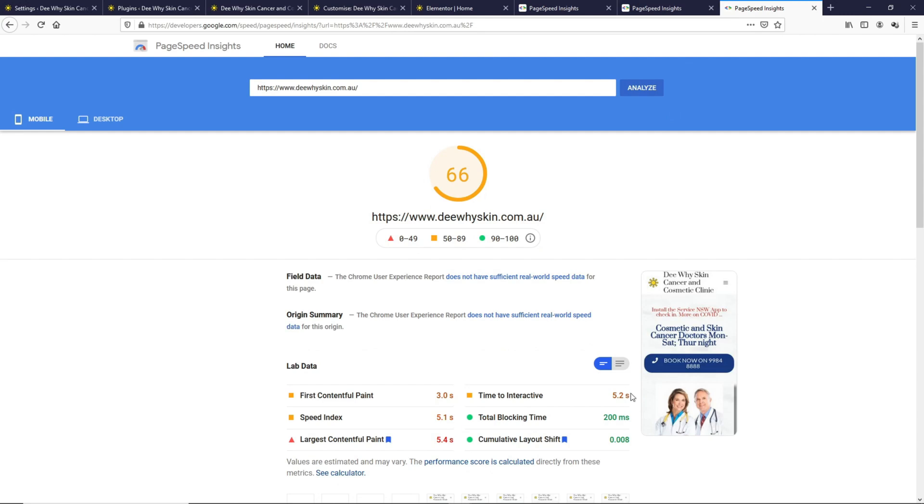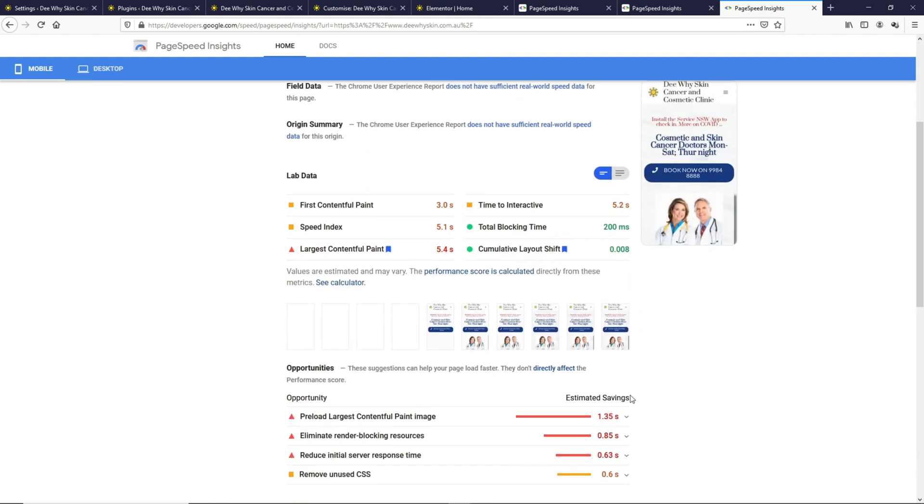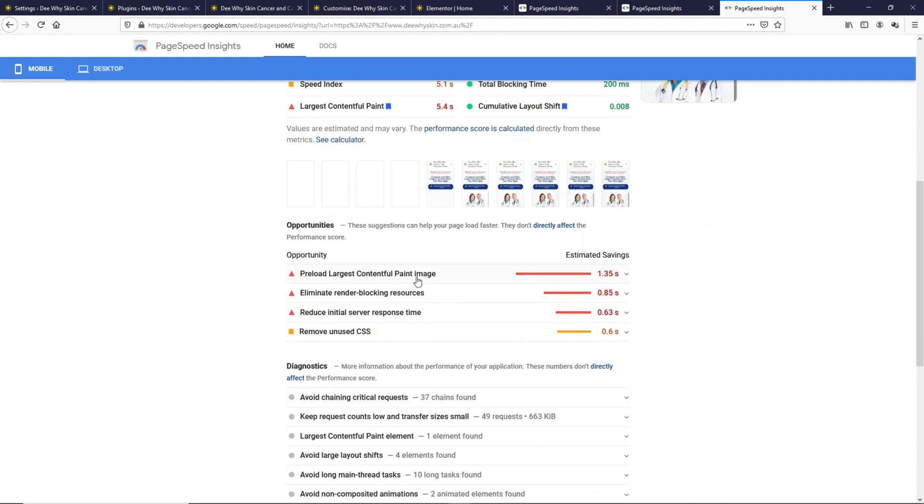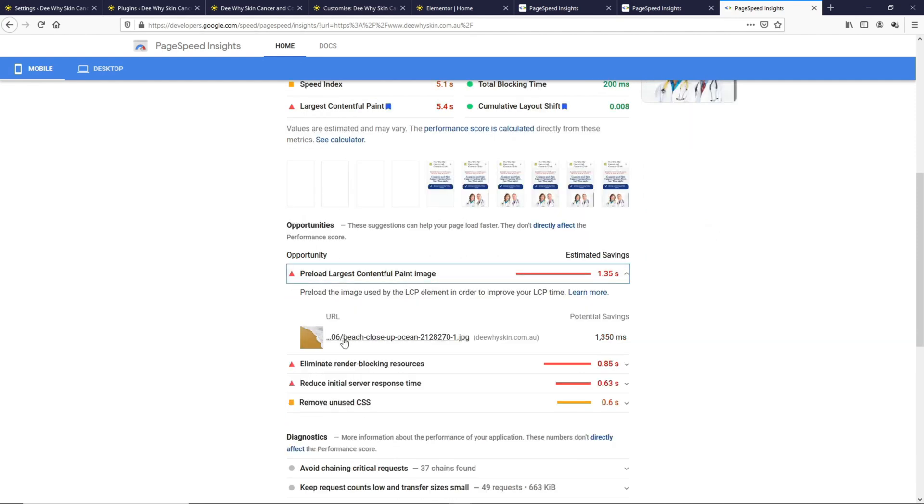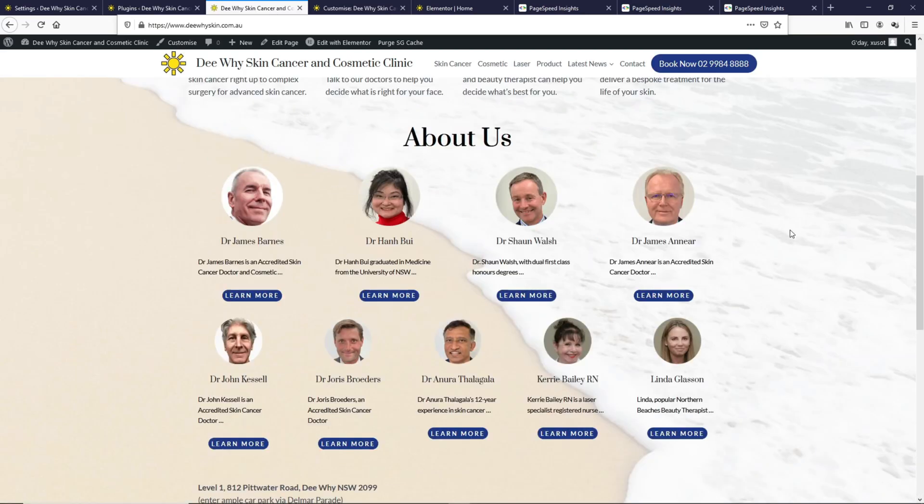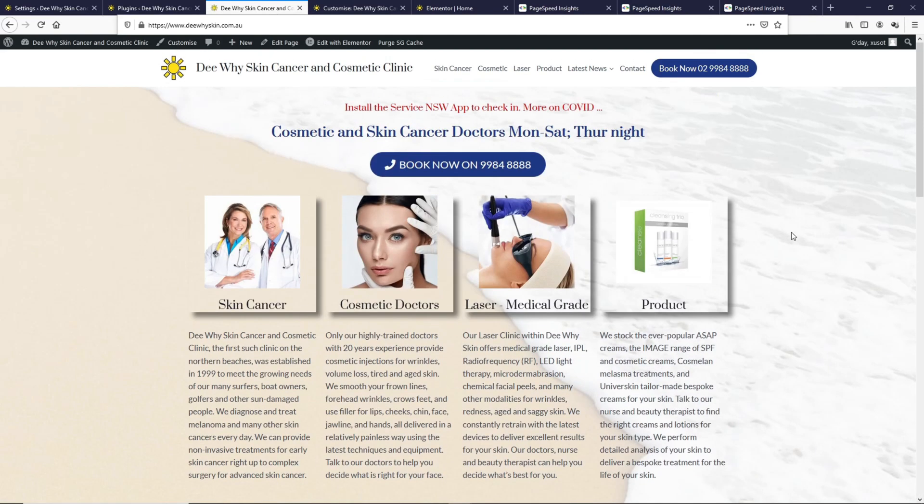The biggest problem right now is this: Preload Largest Contentful Paint image, which is this over here. If we look at the homepage, it is this big background image loading at the back. For any websites, I recommend not to have a background image that is very big in size. One more is that this background image is loading above the fold.